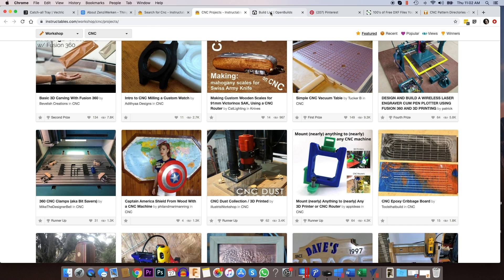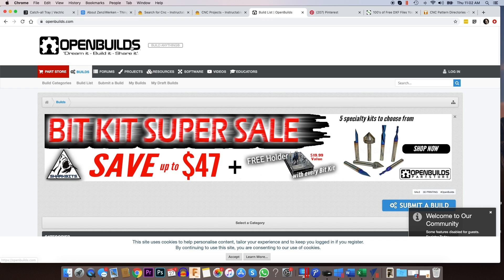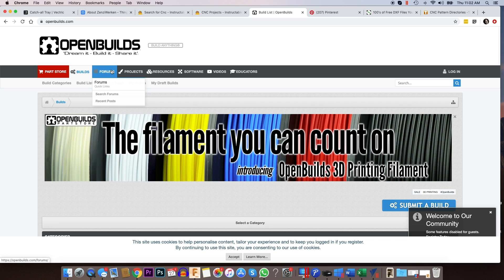Another website that we use a lot is OpenBuilds. So if you go to OpenBuilds here, this is another share website, very similar to Thingiverse.